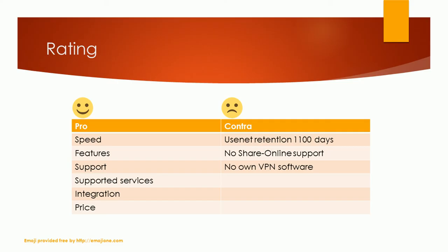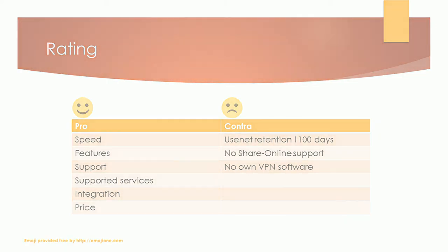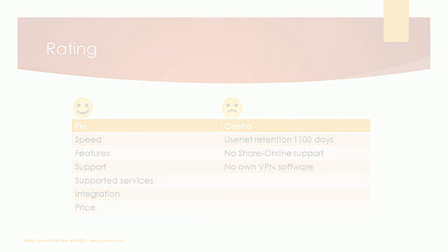Nevertheless, PremiumEyes offers a great service which I do not want to miss at all. I really can recommend PremiumEyes. Please use the comments to tell me what you like or dislike on PremiumEyes.